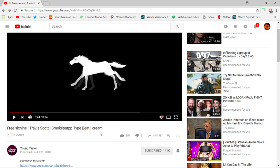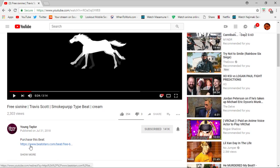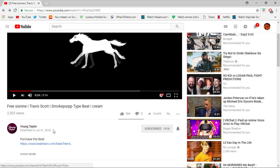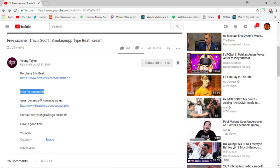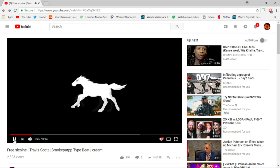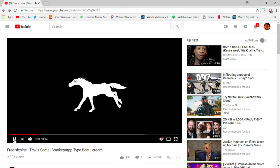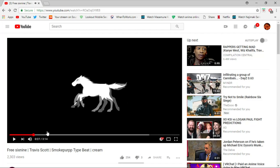First you've got to find a beat. I like to use Young Taylor — he makes a lot of good beats, most of his beats are bangers. All you have to do is link him and use it for free as long as you're not making money off of it or uploading it to iTunes. I found this beat, let's give it a listen.